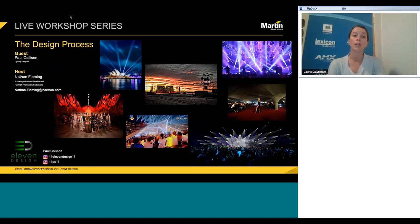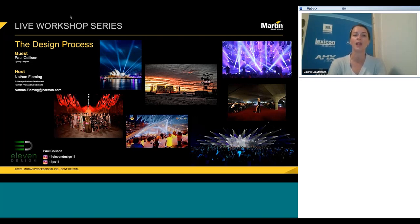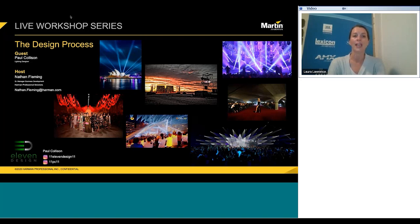We have a number of other webinars taking place over the next few months covering audio, lighting, video, and control. We'd encourage you to look at the learning sessions workshop series on pro.harman.com, as well as visiting Harman Professional University to see our many on-demand and certification courses available to you for free. Now I'd like to introduce Paul Collison, the presenter for today's webinar.